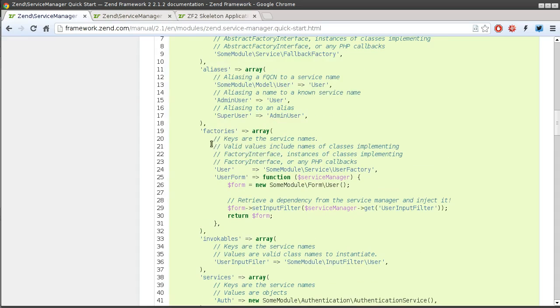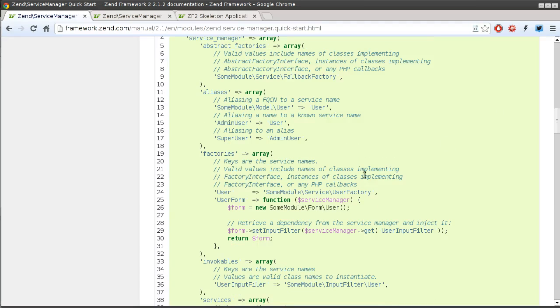The factory is the most flexible one as it allows you to have additional custom code that can be run before the instance of the object that you want to share is created.